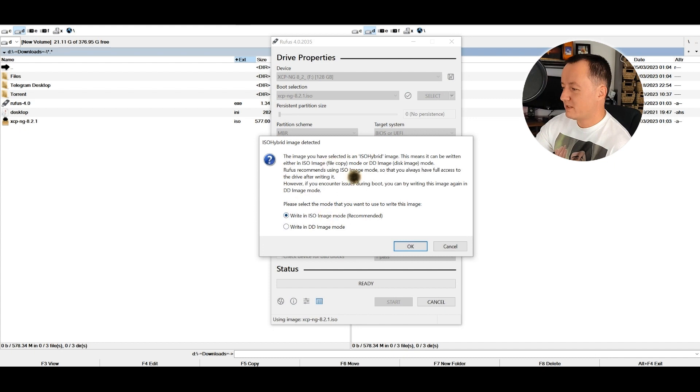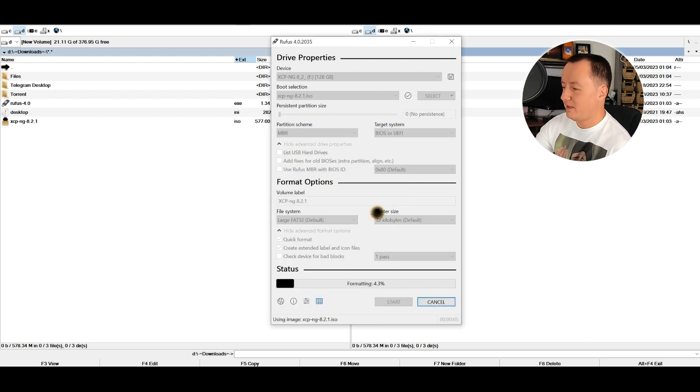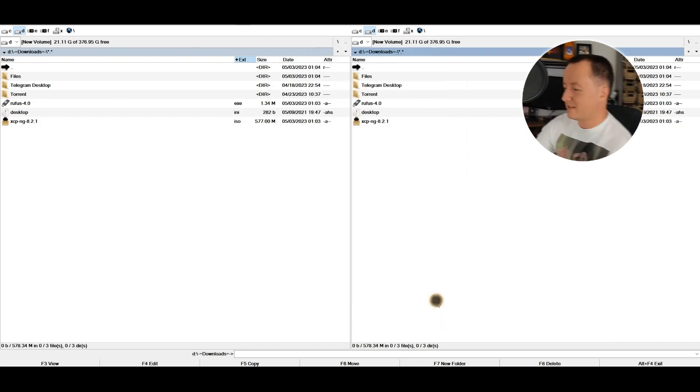It offers to write it as ISO image mode. That's recommended, and I'm going to go with that. Now it's giving me a warning that all data on the device will be destroyed. I'm going to let it do its thing.